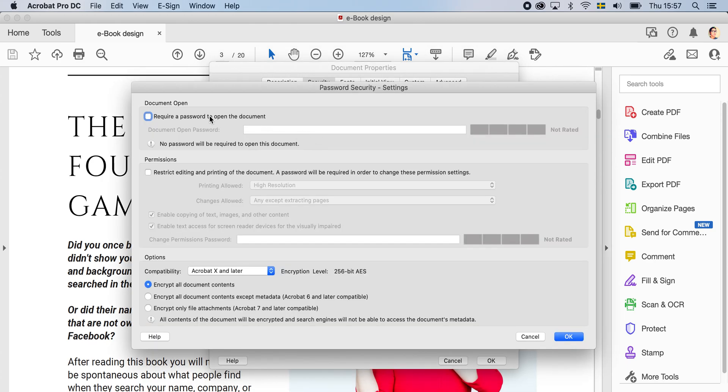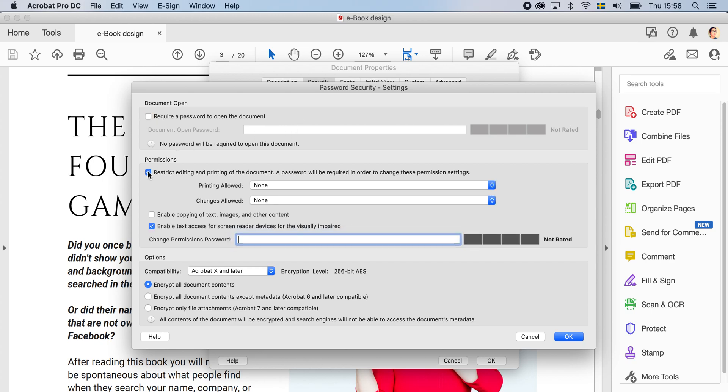But don't click on require a password to open the document, otherwise it will be very complicated, people have to put in and go in there. So click on this one instead, restrict editing and printing documents.